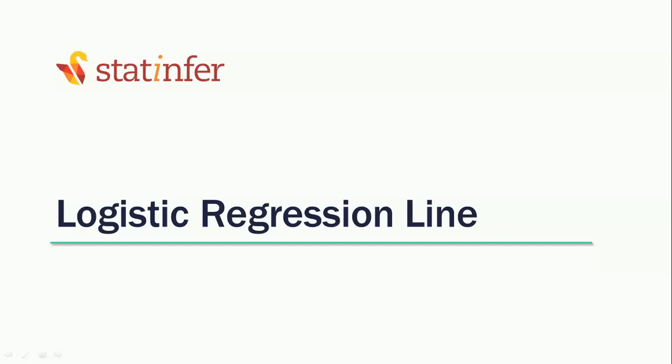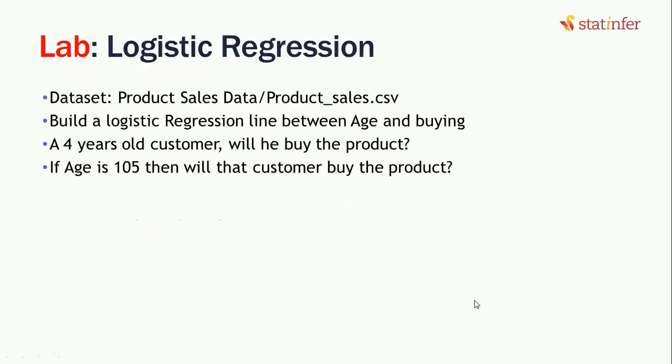In this video, we will build a logistic regression line in Python. We'll import the product sales dataset and build a logistic regression line between age and buying variables. We'll also predict with age values whether a customer is going to buy the product or not. Let's get into our Python environment.